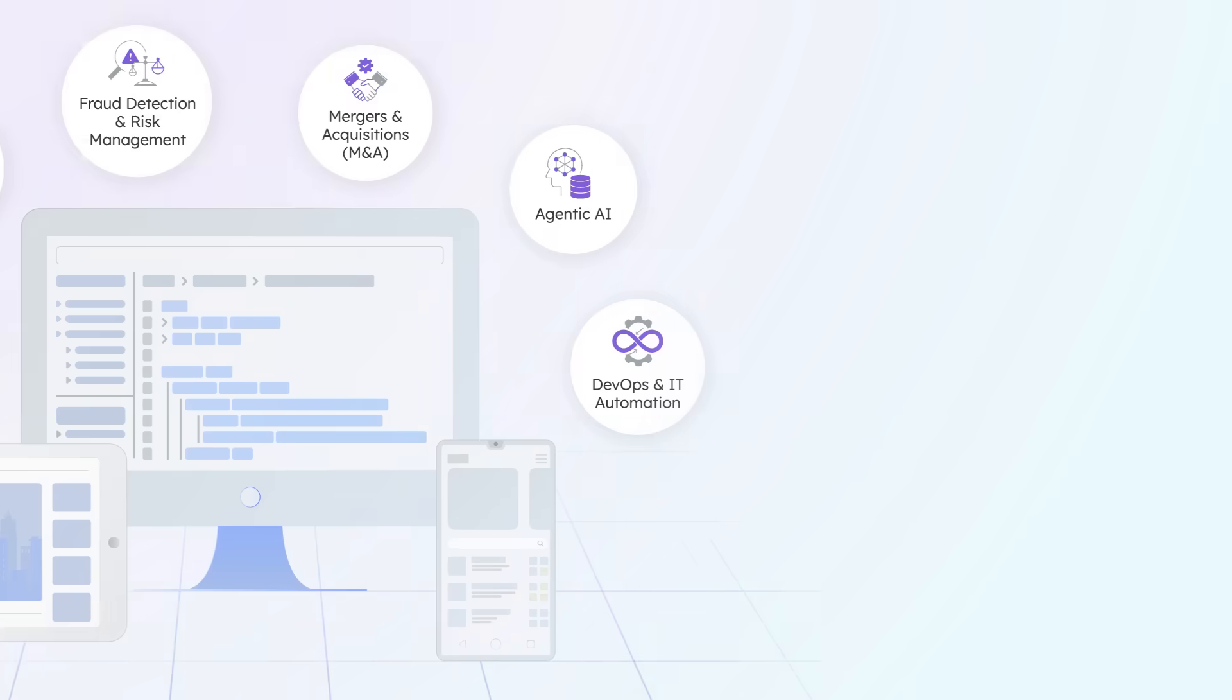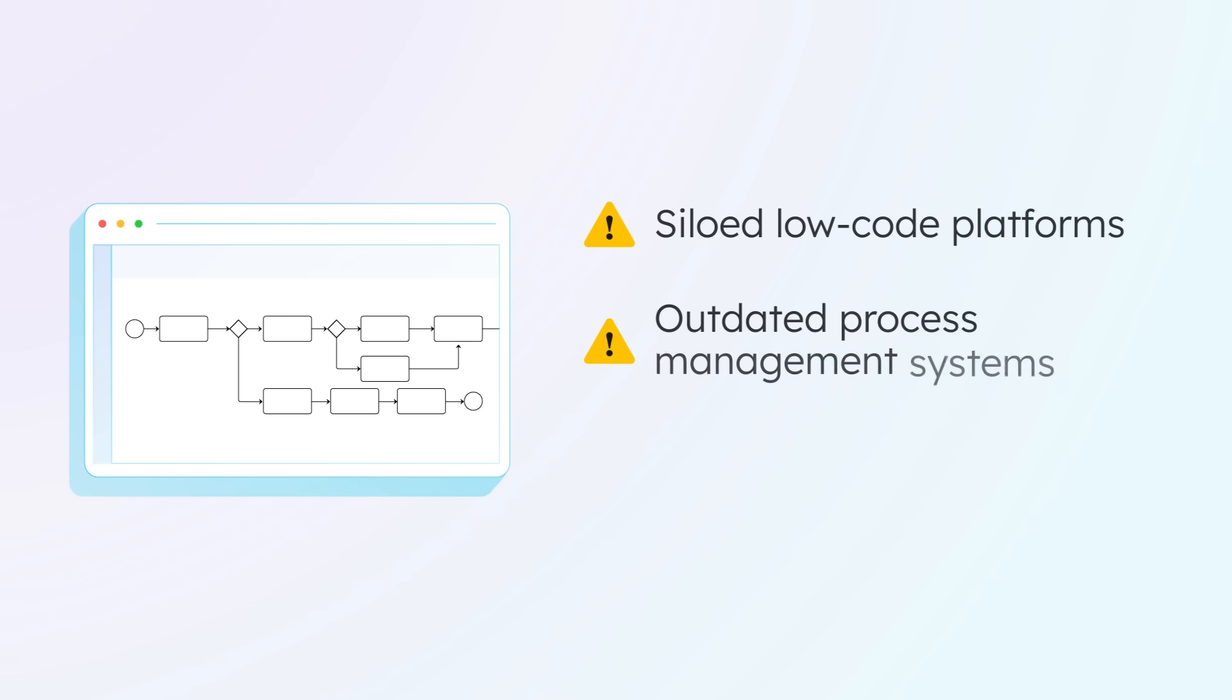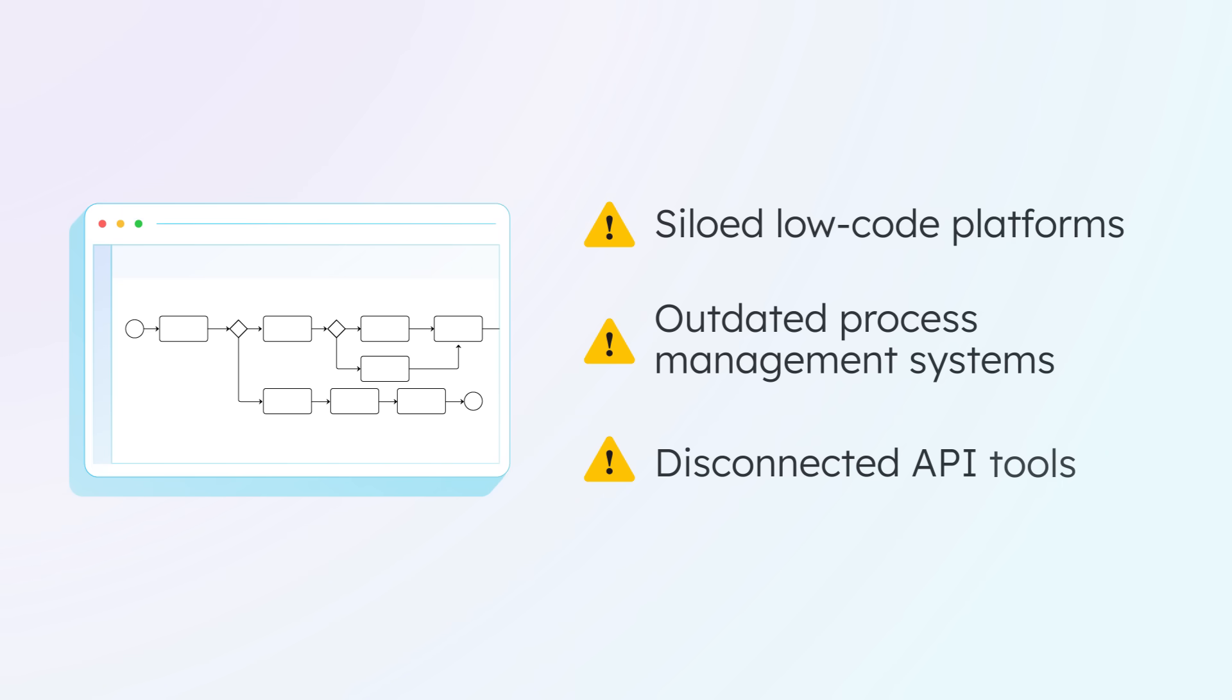Legacy business process automation tools are breaking down. Siloed low-code platforms, outdated process management systems, and disconnected API tools weren't built for today's event-driven, AI-powered ecosystems.